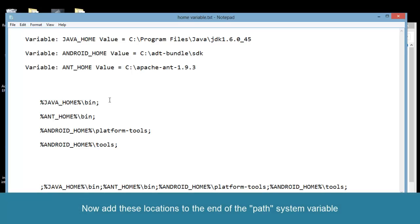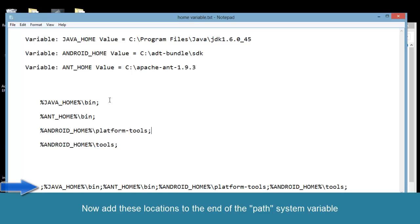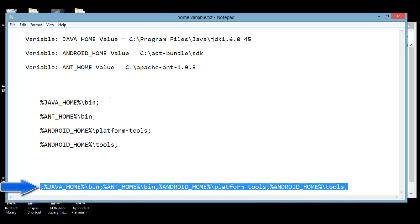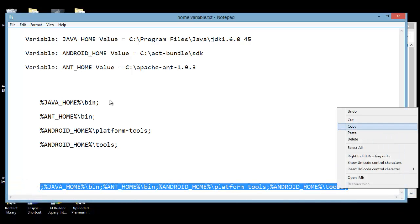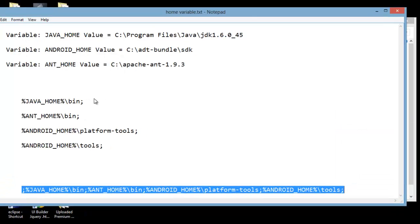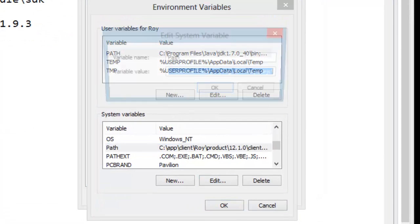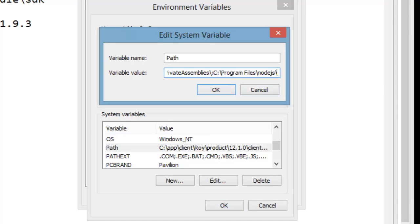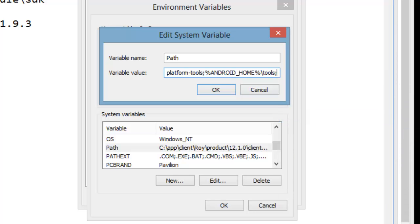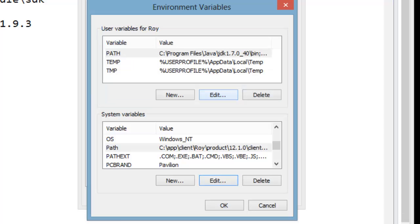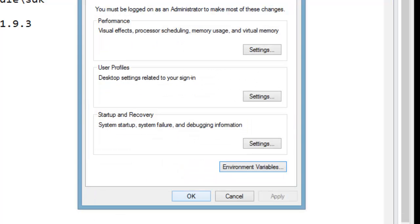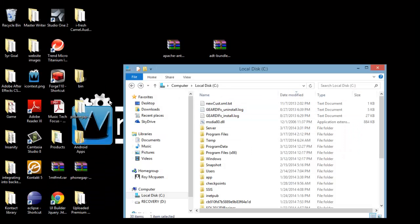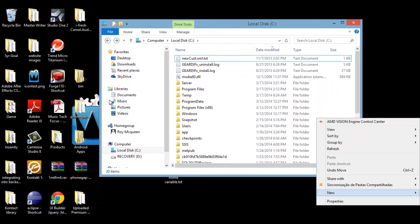Now inside the system path, we need to add these locations. Next, in our C drive, we create a folder called Android Apps.